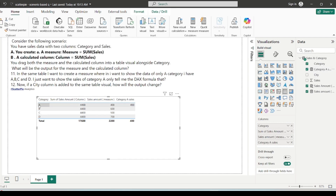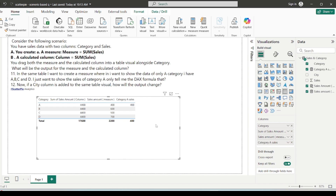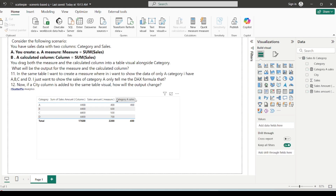Dragging this measure into the visual, we can clearly see category A shows 400 in sales, and all other categories show blank values — because we have explicitly modified the filter context to allow only category A. This is how you write a measure to restrict output to a specific category.